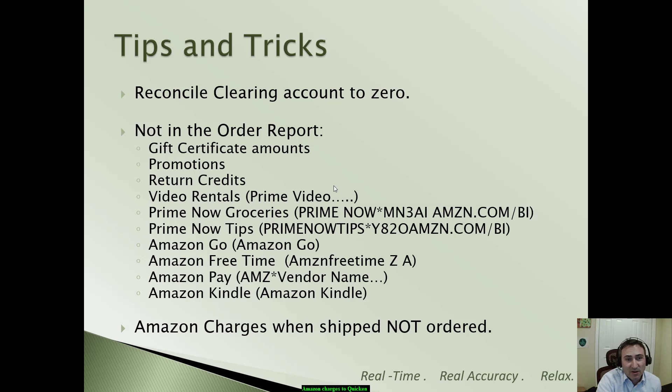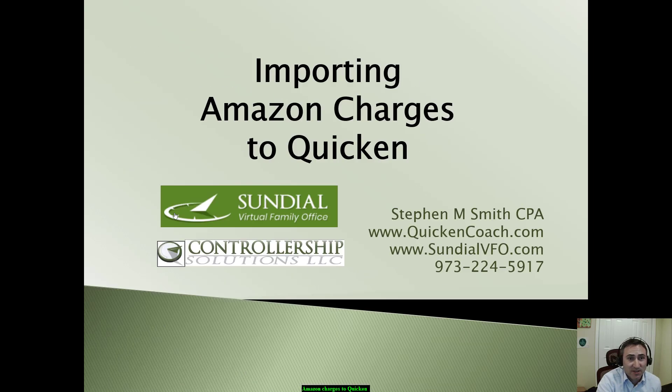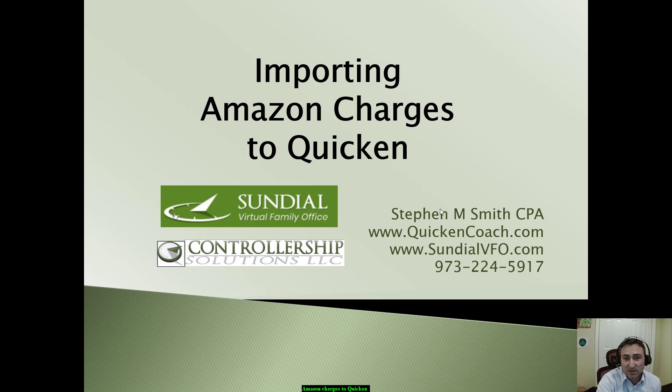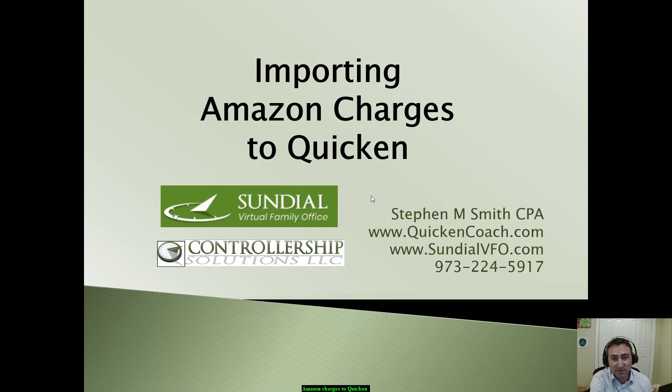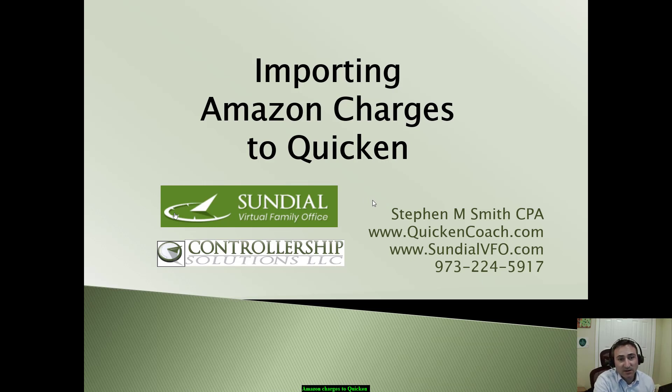That concludes this video, Importing Amazon Charges to Quicken. Again, my name is Steven M. Smith. I am the owner of Controllership Solutions, LLC, as well as Sundial Virtual Family Office. Thank you very much.